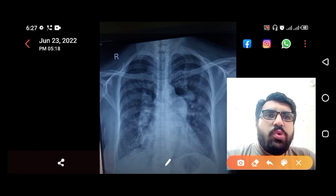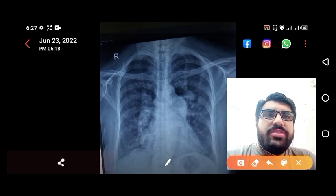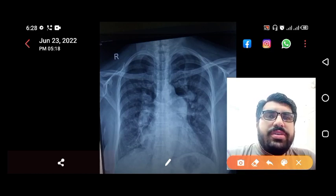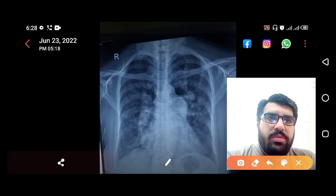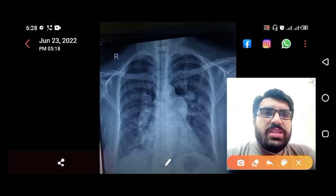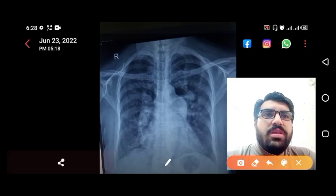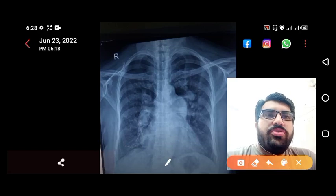The patient is having ascites, tender hepatomegaly, and bilateral pedal edema. Now, what do you see in this chest X-ray? The most prominent sign in this chest X-ray is what we will identify here.